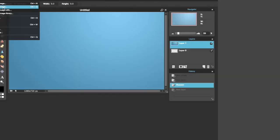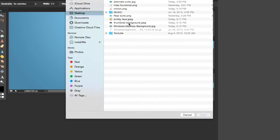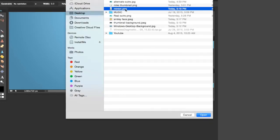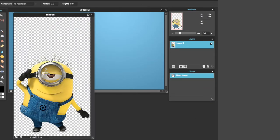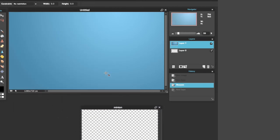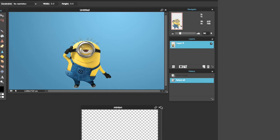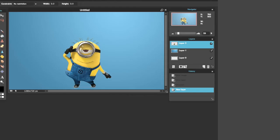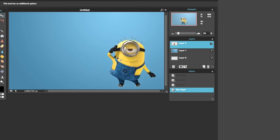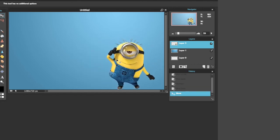Now we're going to do the same exact thing: open the image, get the Minion. As you can see, it's a .png, which is good — that's what we need. Control A, Command C to copy the picture, and Command V to paste it into our thumbnail. Now we can delete this picture of the Minion — we don't have to save it. Now we can position the Minion to where it looks cool. I'm just going to put him in the bottom right corner, and that looks pretty cool.